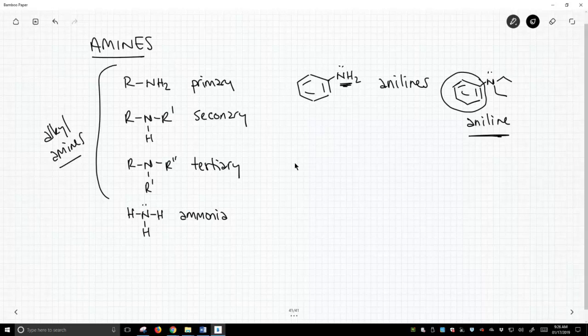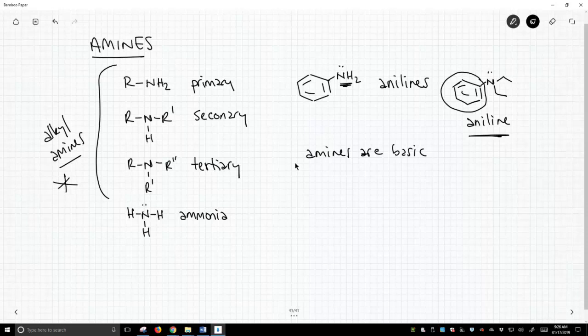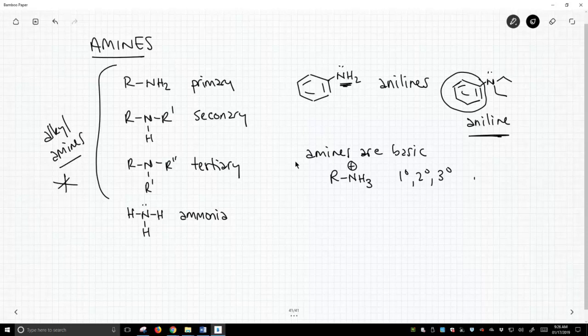What else do we need in this short video? Amines are basic. These alkyl amines over on the left tend to have a conjugate base. Let's just pick one. This would be true whether it's primary, secondary, or tertiary. All of these, when they're protonated, have a pKa of around 10.